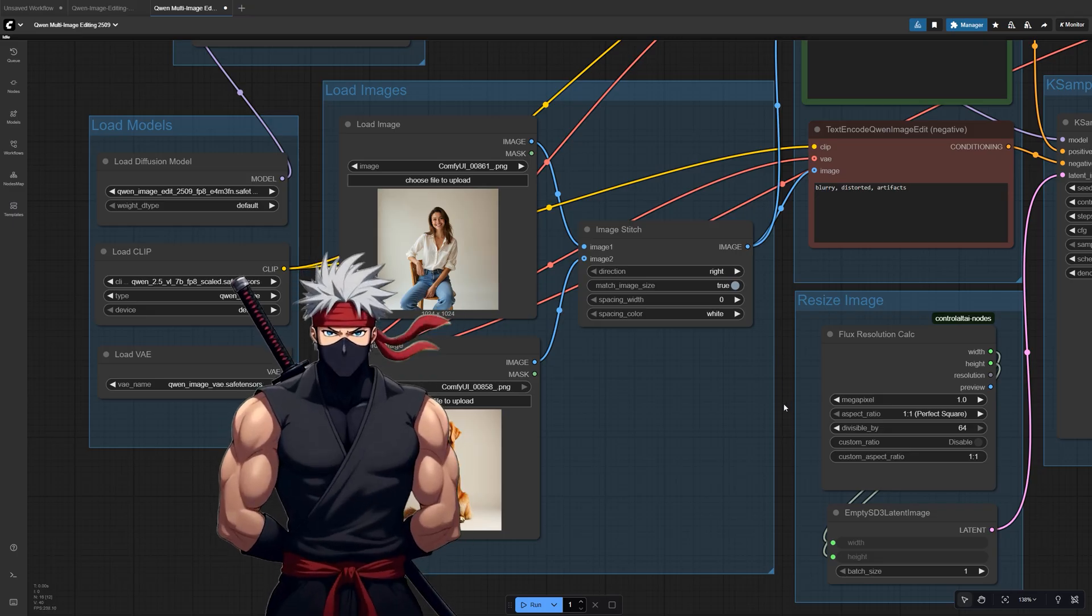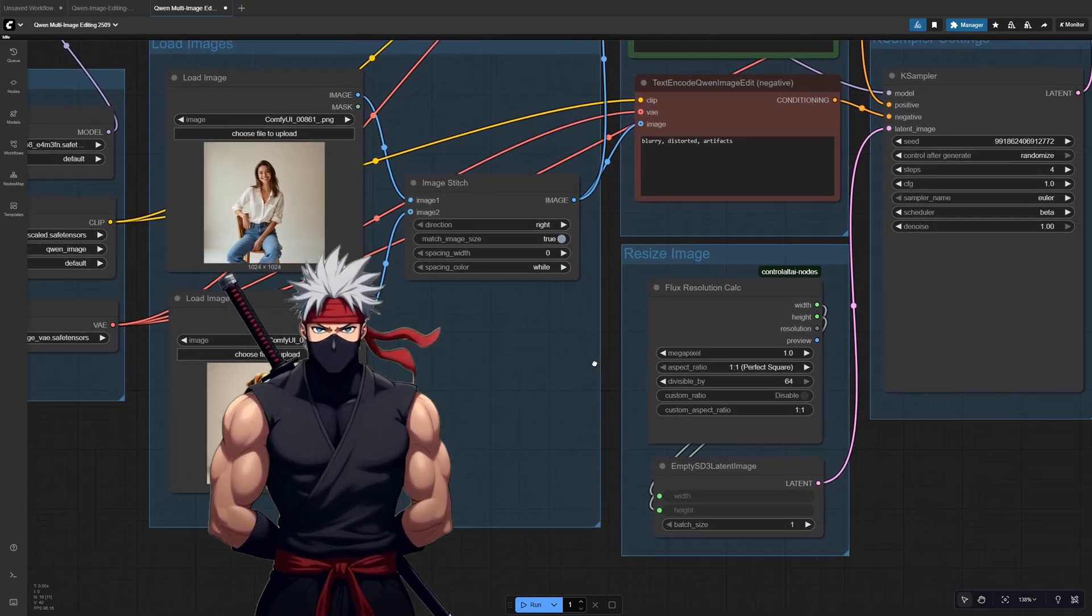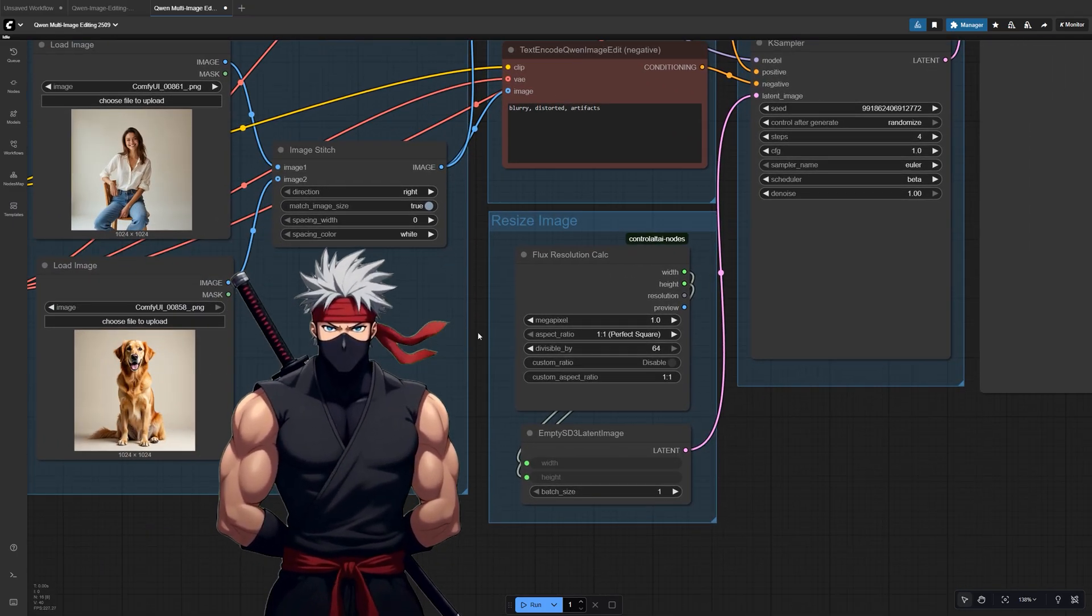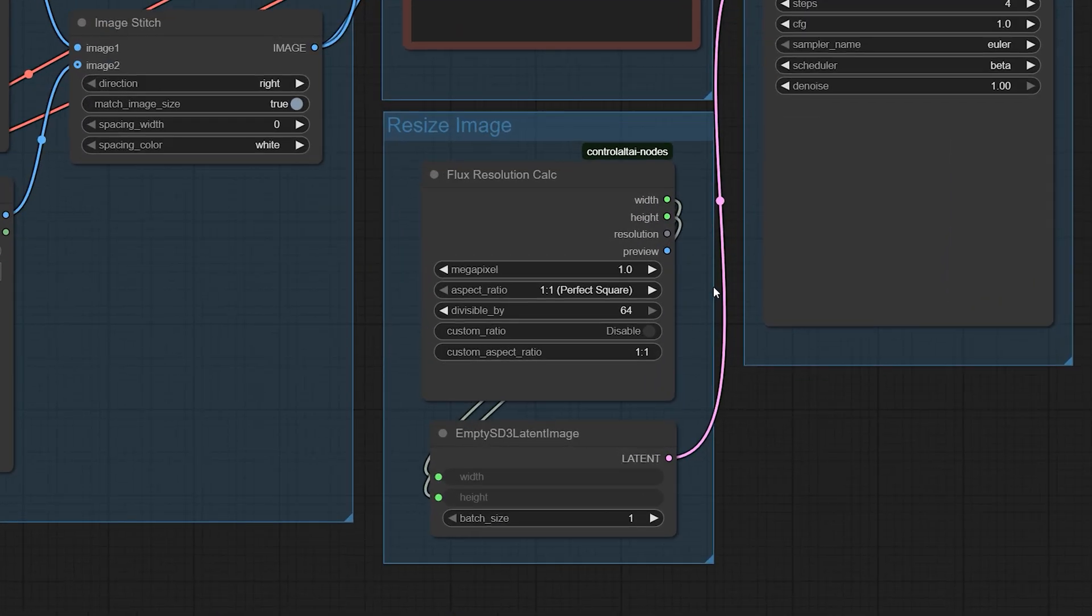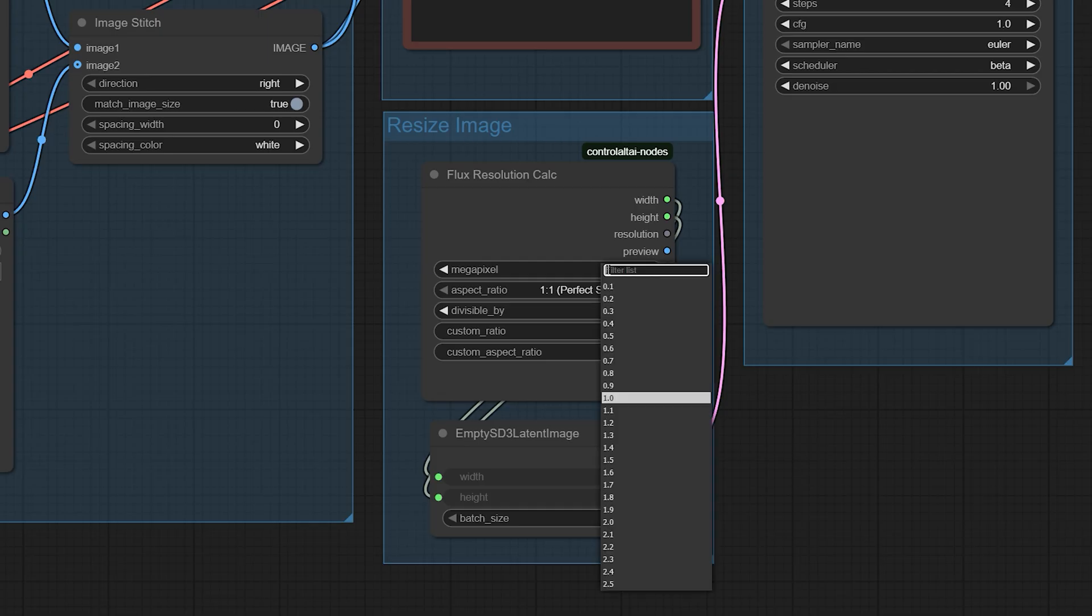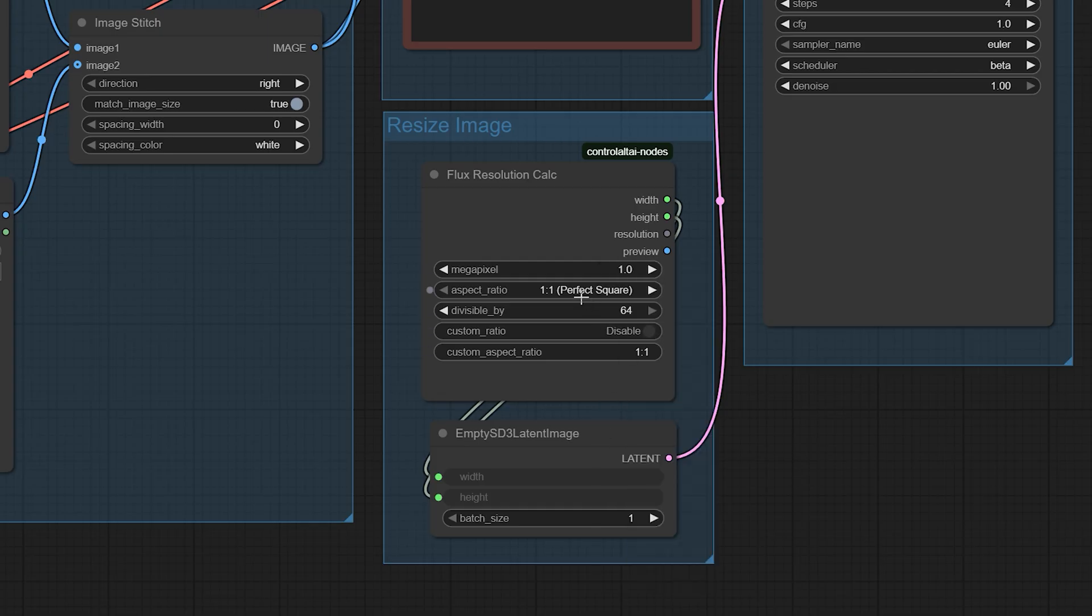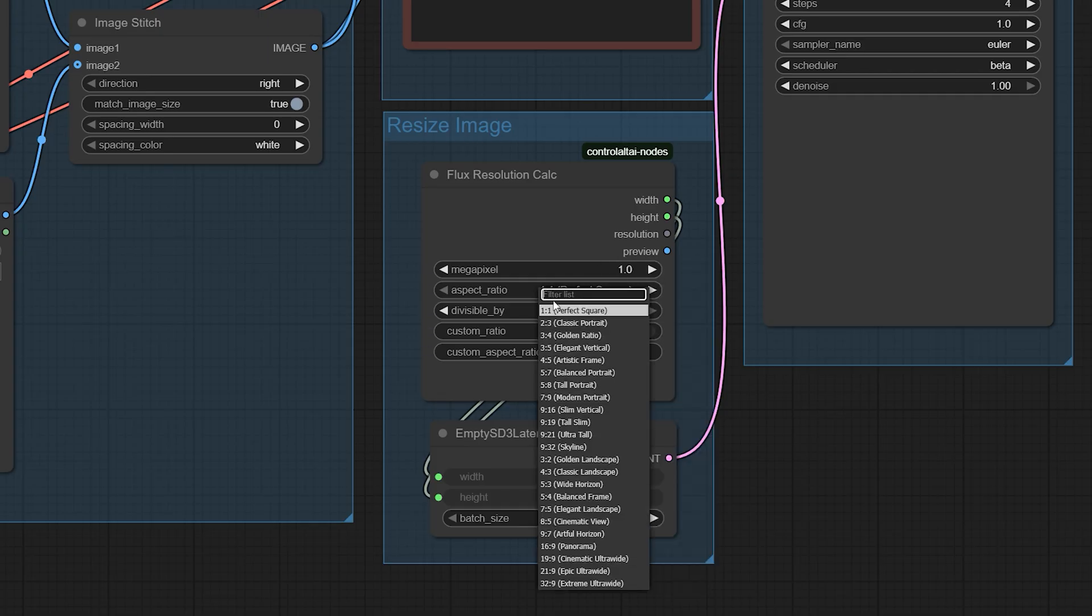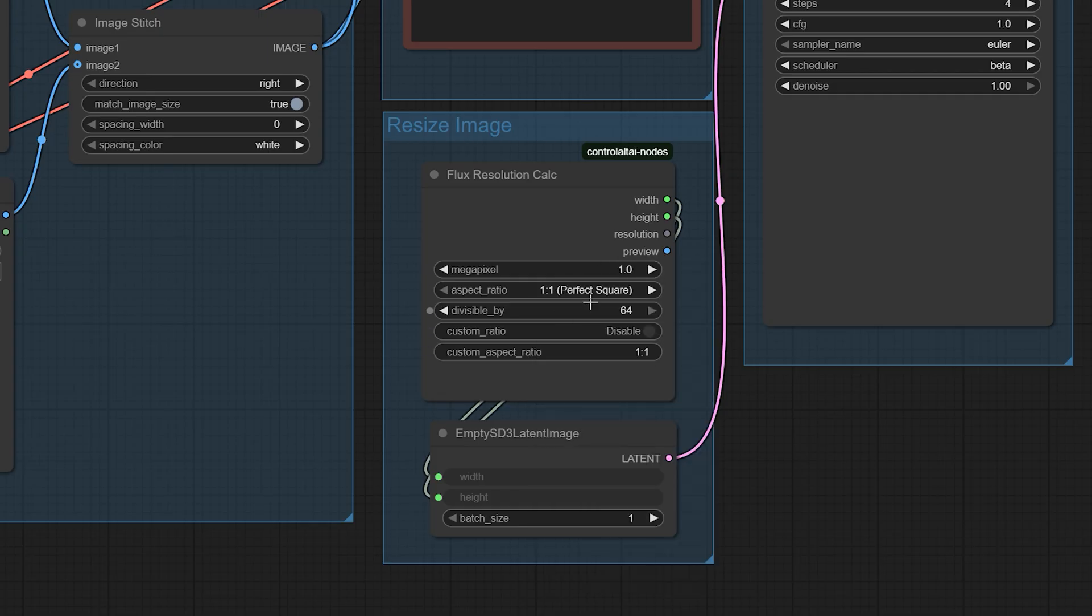Before running the workflow, you'll also want to set your output resolution. A good starting point is to set the Flux Resolution Calc node to 1 megapixel at a 1 to 1 ratio. That will give you a clean 1024 by 1024 image.